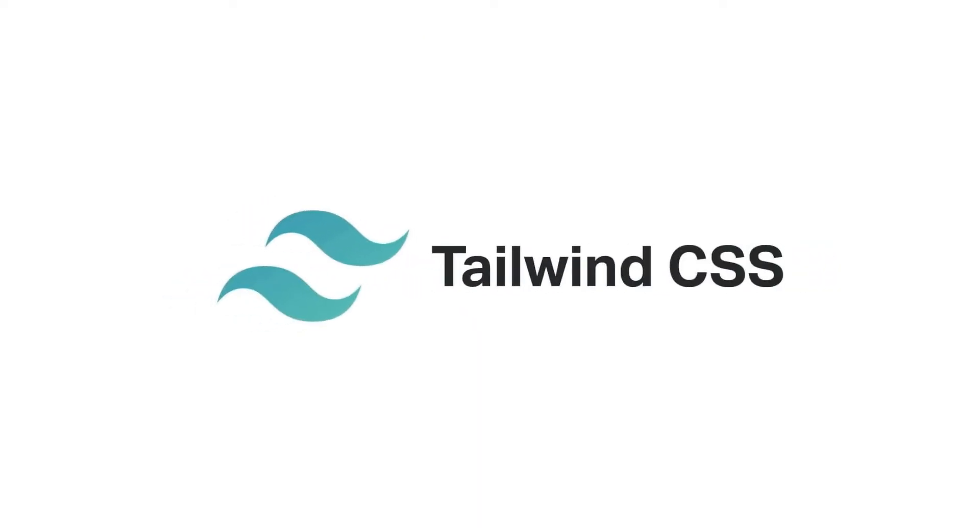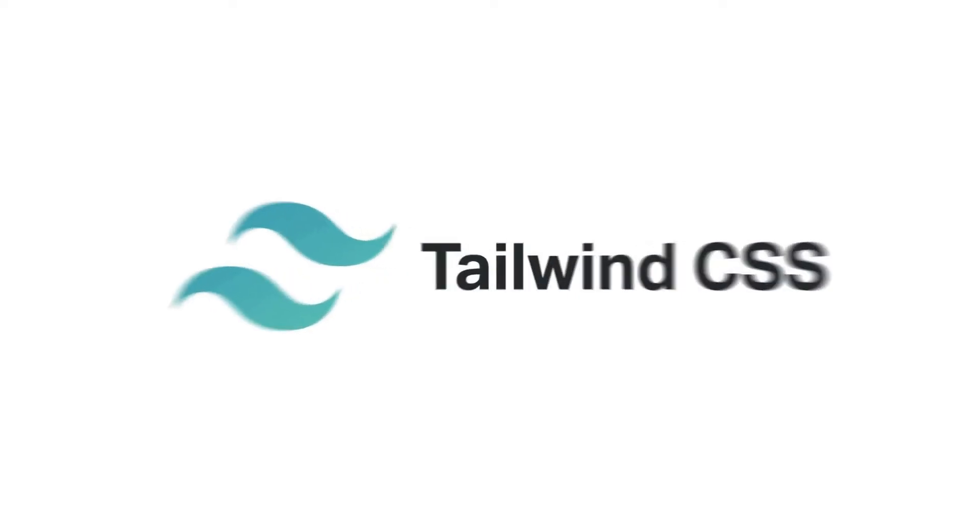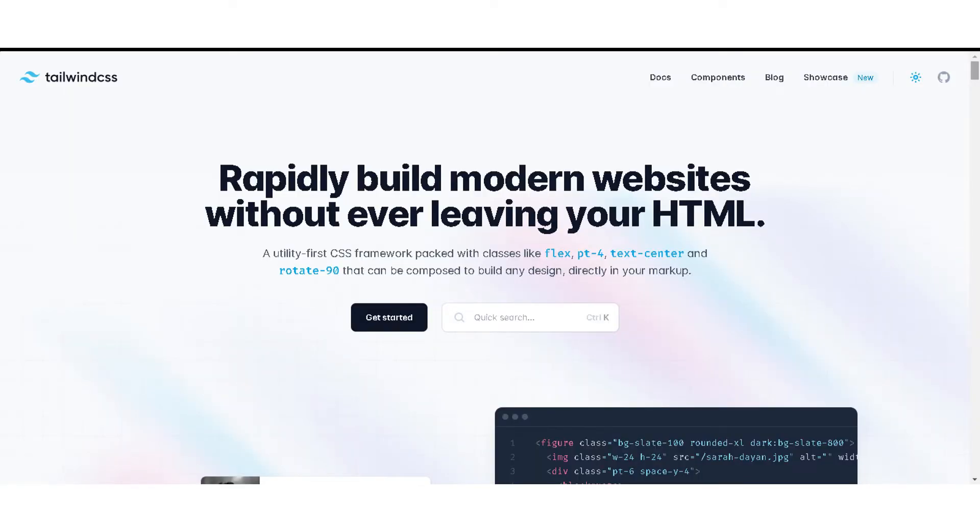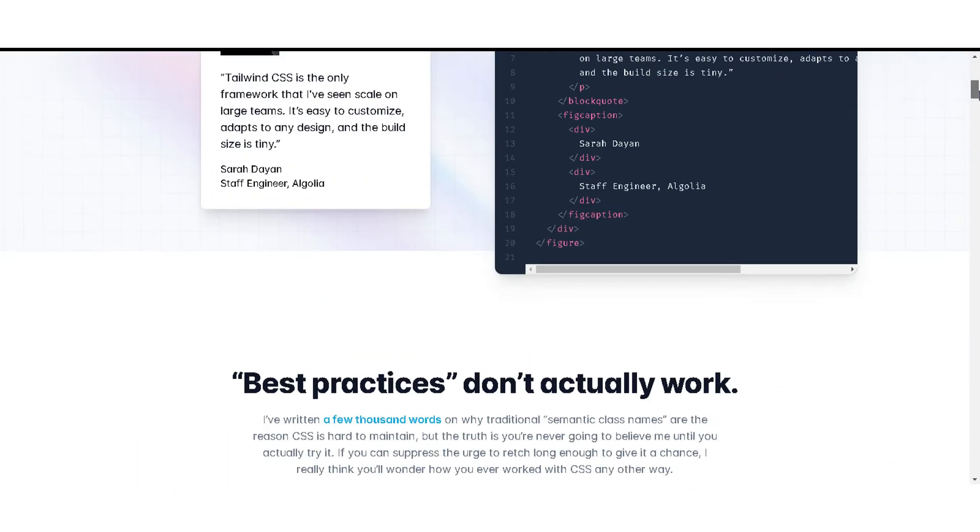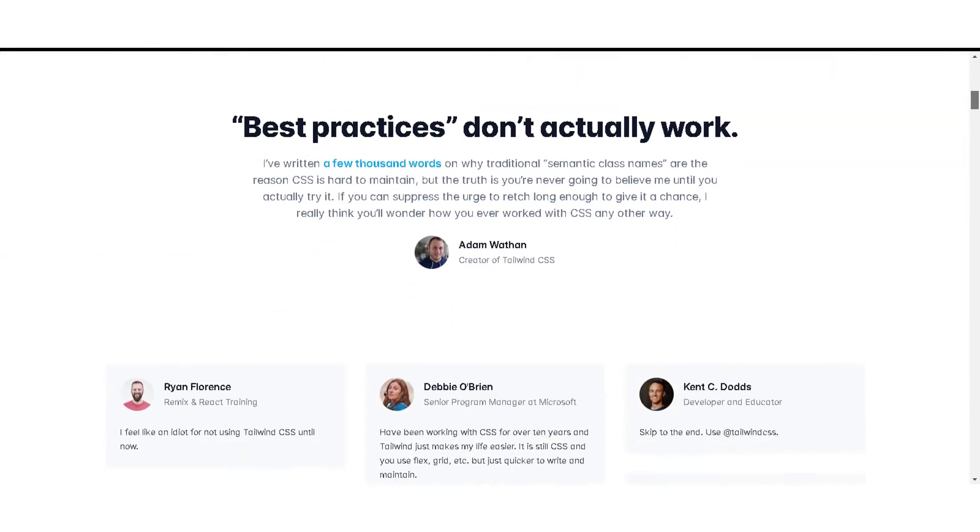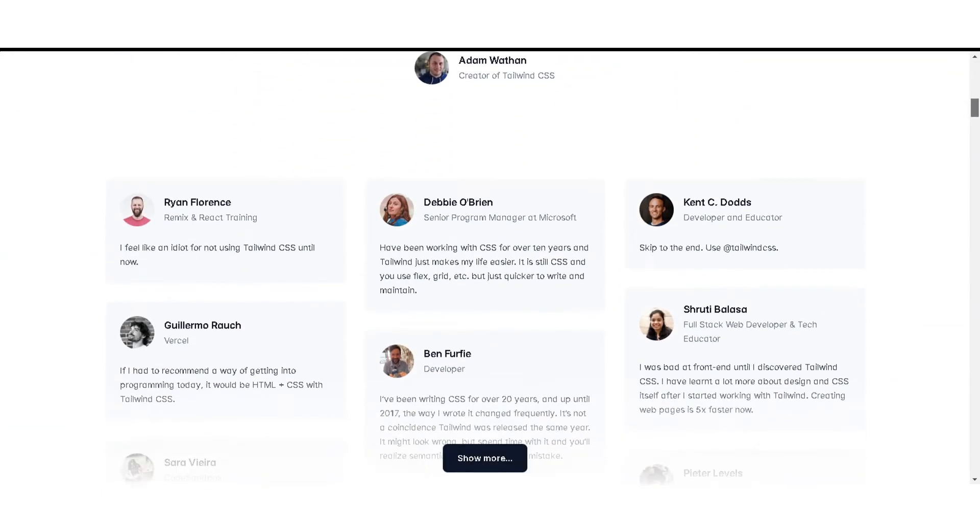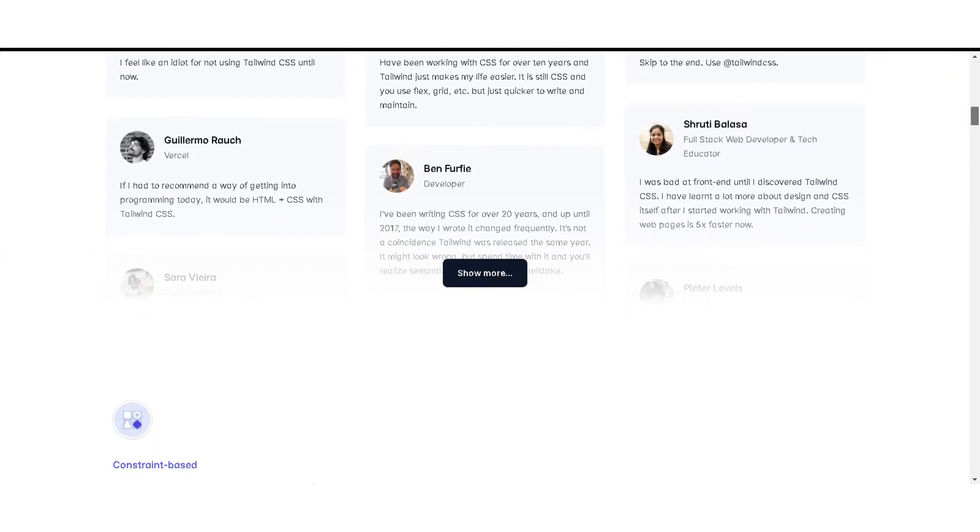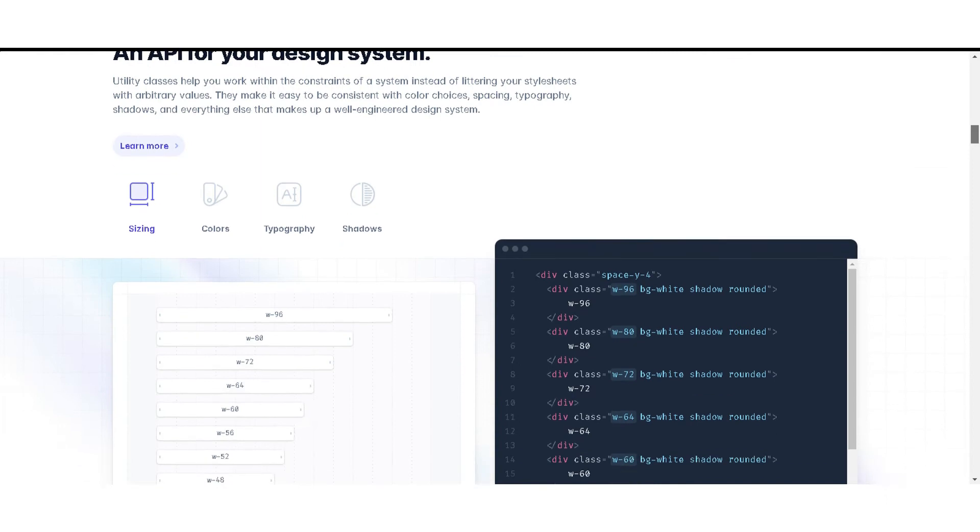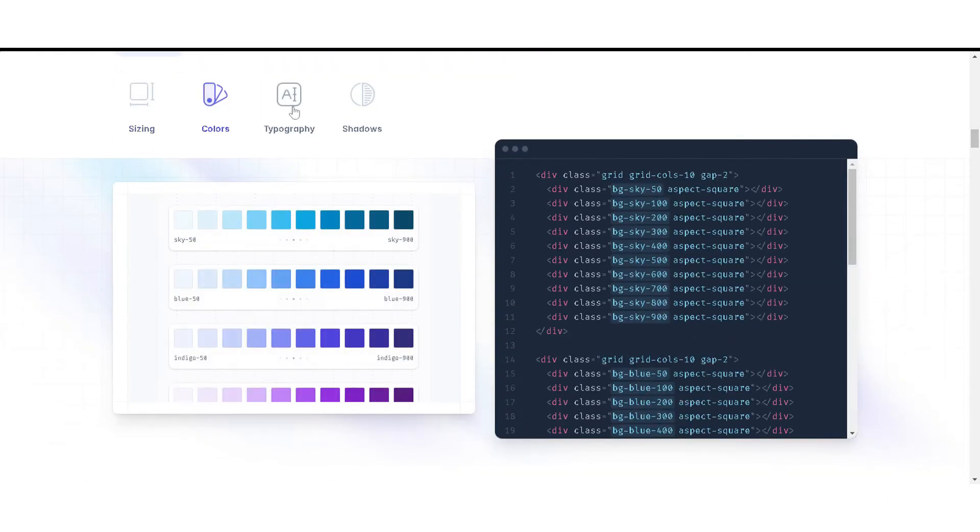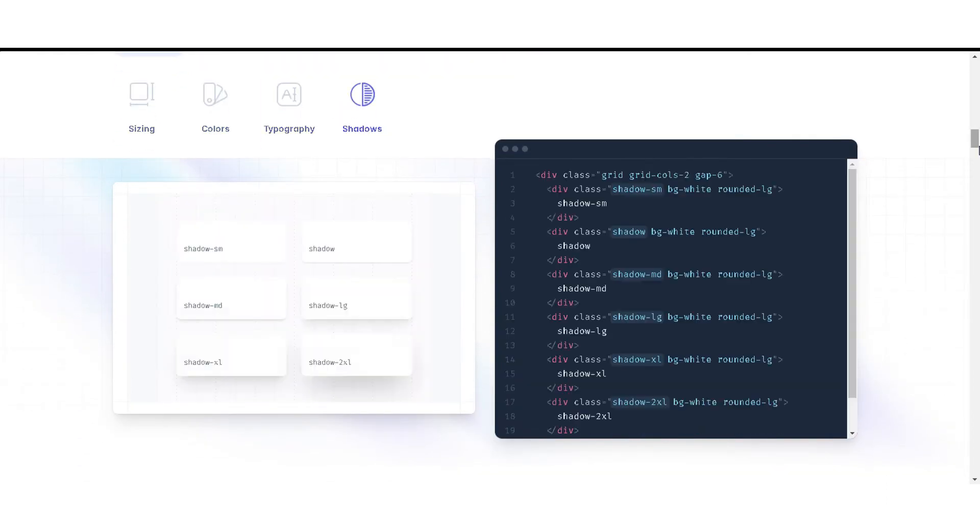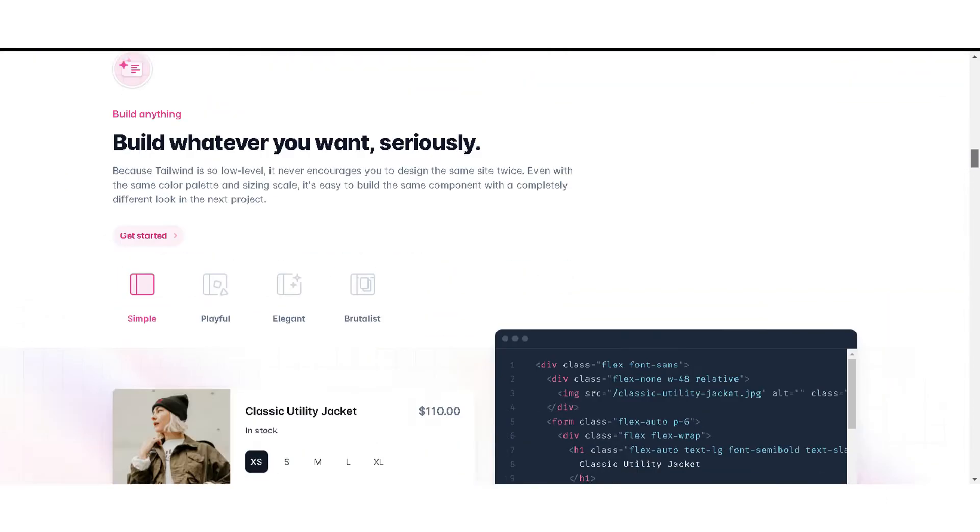On the other hand, Tailwind CSS was created in 2017. It's a comparatively newer front-end framework that provides a set of utility classes for styling your website. Unlike Bootstrap, Tailwind CSS gives developers the flexibility to create their own unique designs.